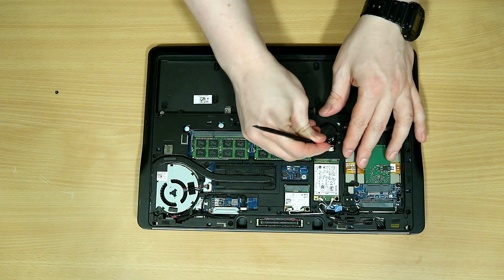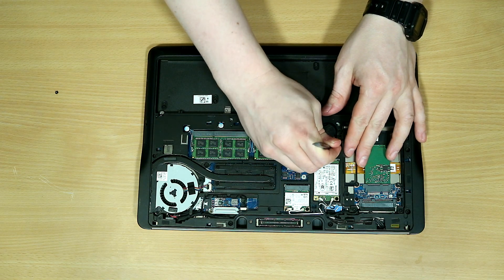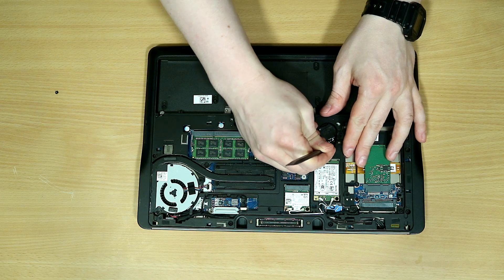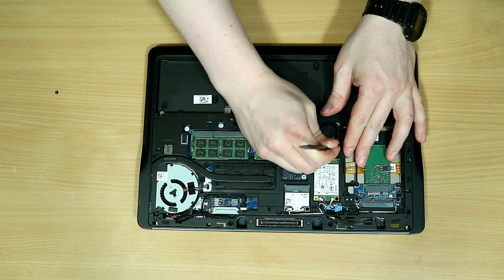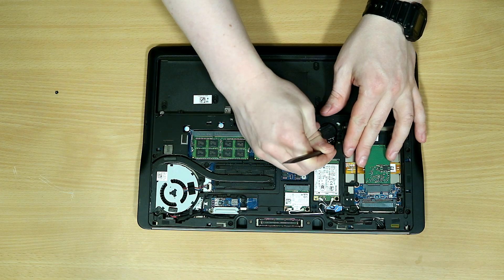The battery is also glued down using double-sided tape, so using the spudger again will help you loosen it from the computer.